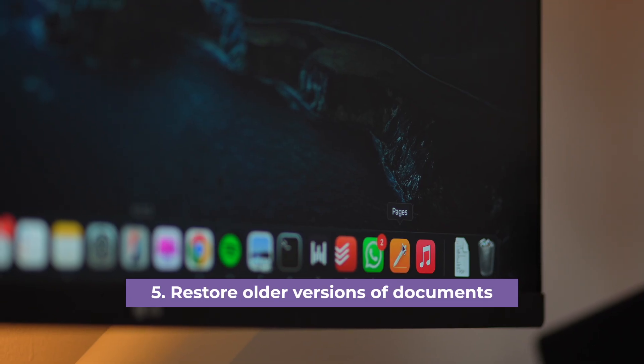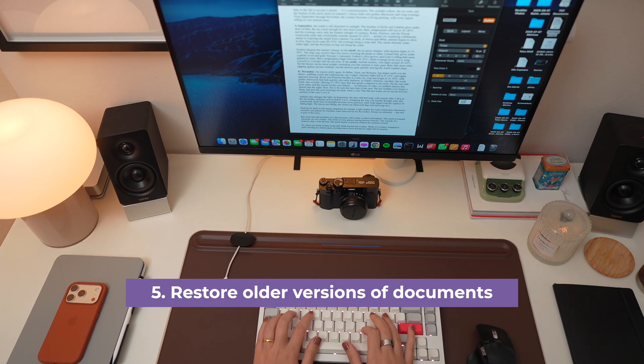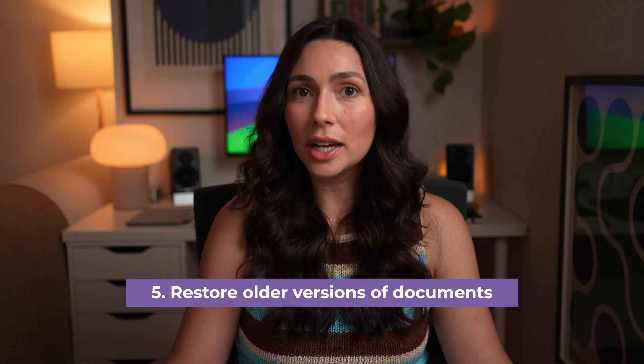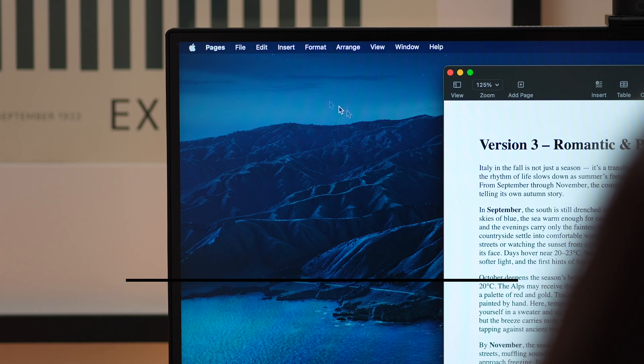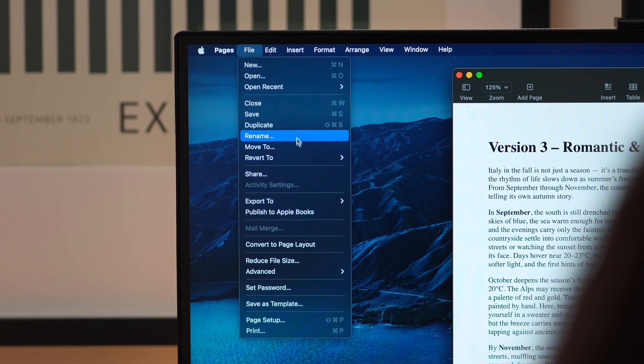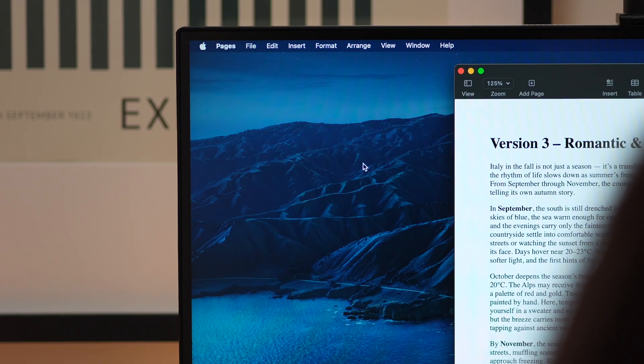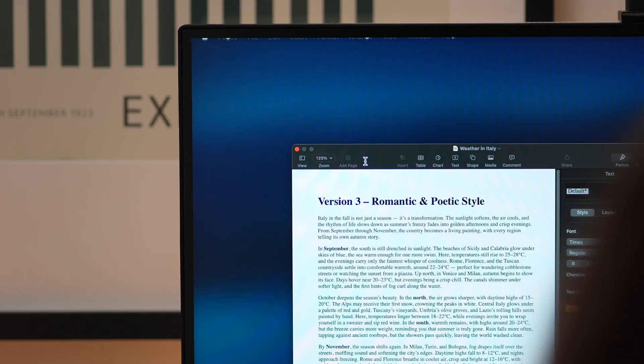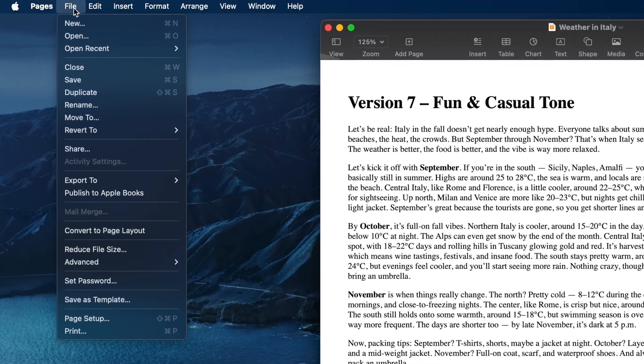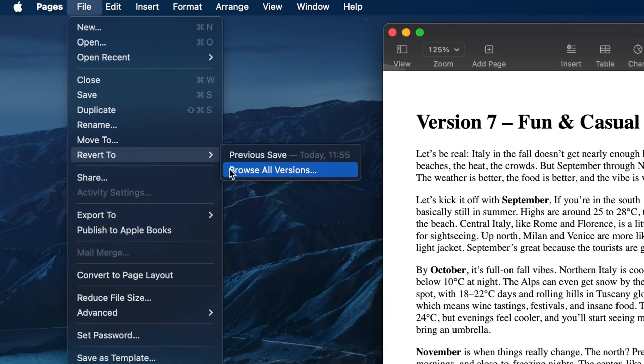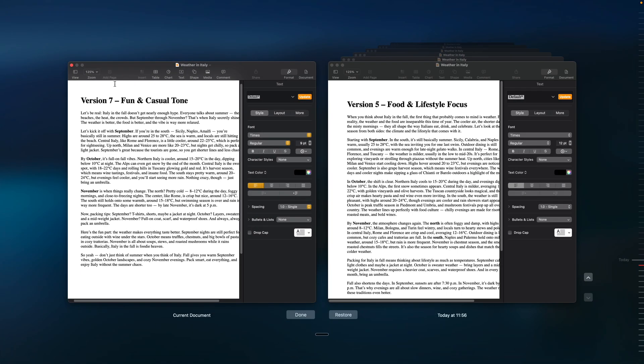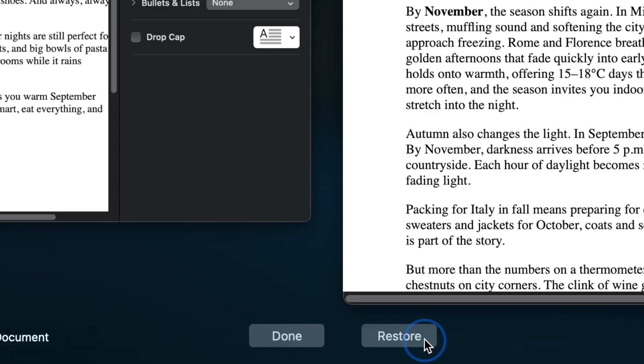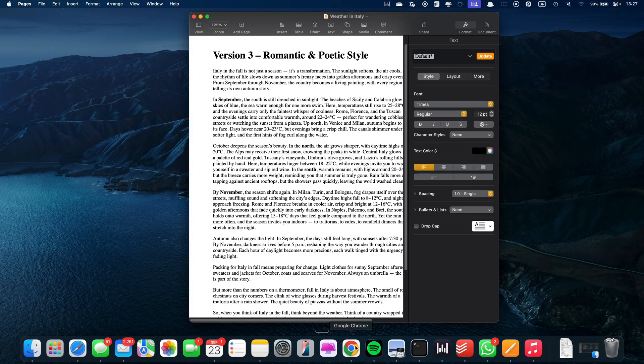And now Step 5. This is a hidden gem a lot of Mac users don't know about. Document versioning. macOS actually keeps older drafts of your files in the background, so just open the document, go to the File menu, choose Revert To, and then Browse All Versions. It's like flipping through a timeline of your edits, so find the version you want and hit Restore.